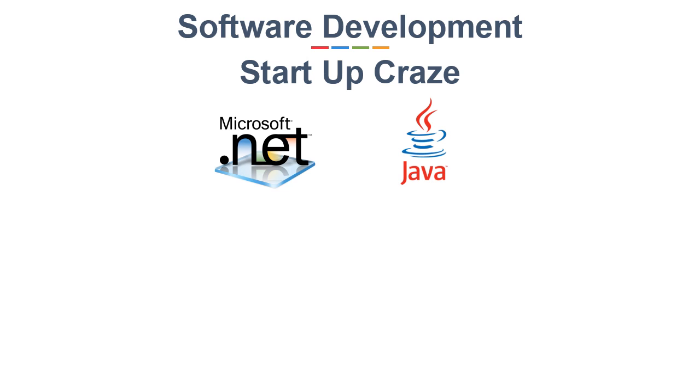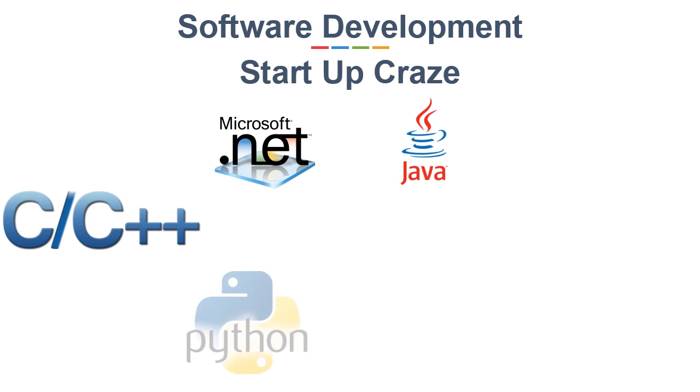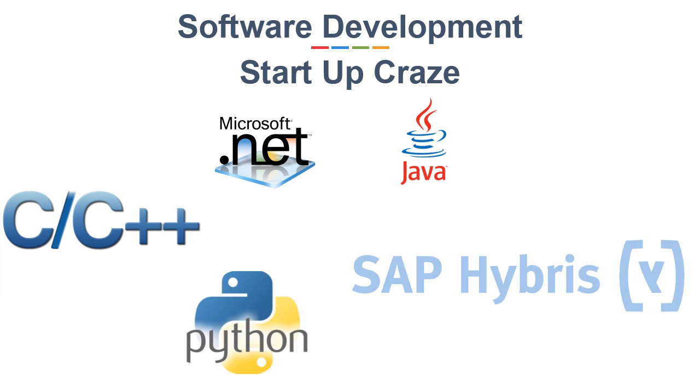Apart from these, you can also do courses on C, C++, Python, SAP Hybris, etc.